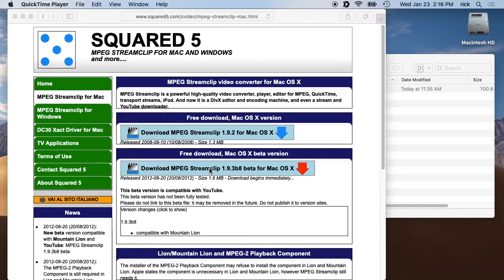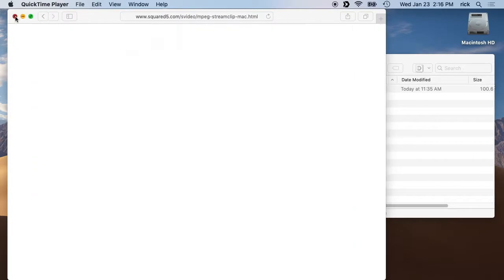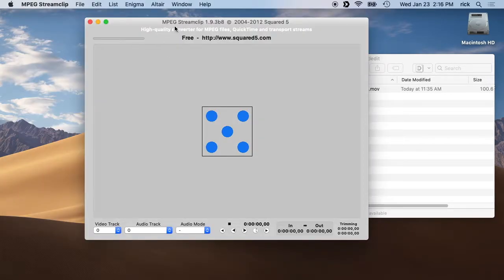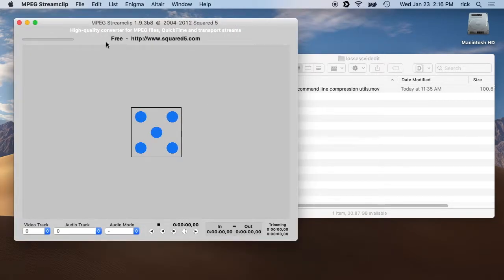I downloaded the newer version, installed it, and I'll be using it — I have it open here. The reason you'd want to use this is if you have some video and you want to trim parts out but you don't want to re-encode, because re-encoding is like making a copy of a copy.